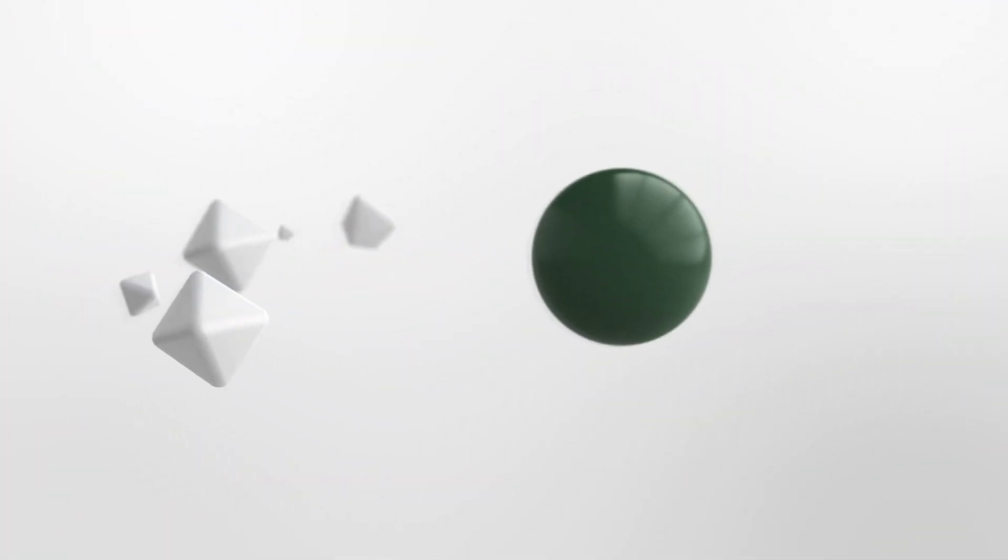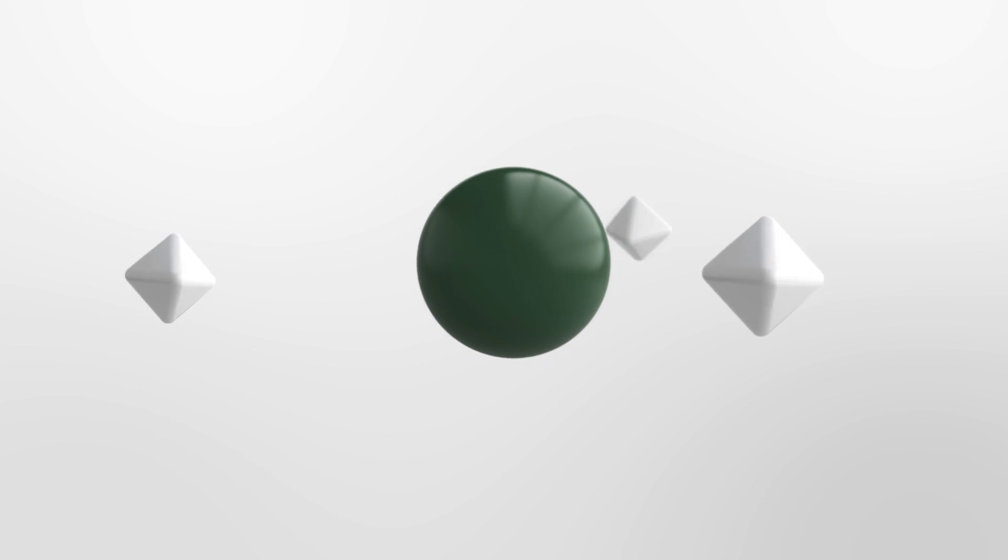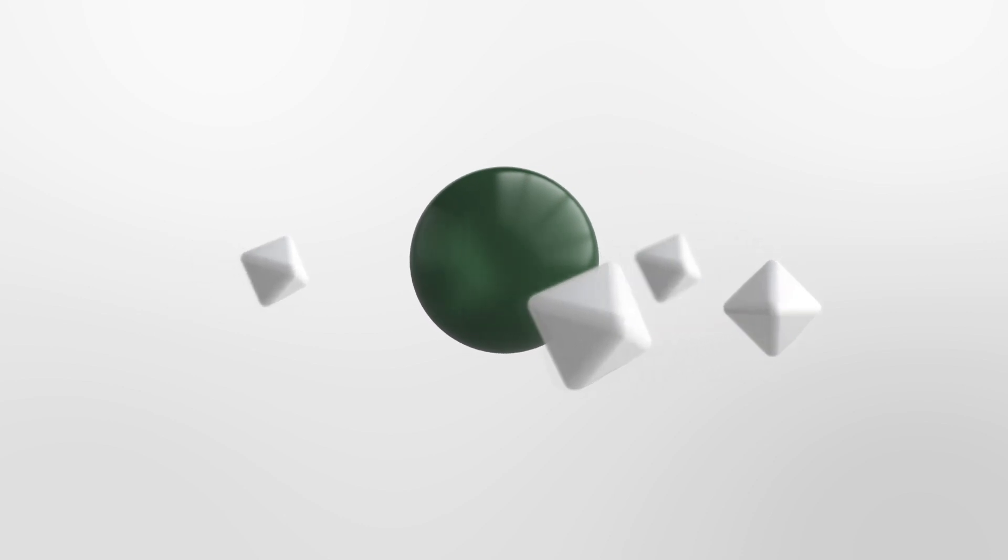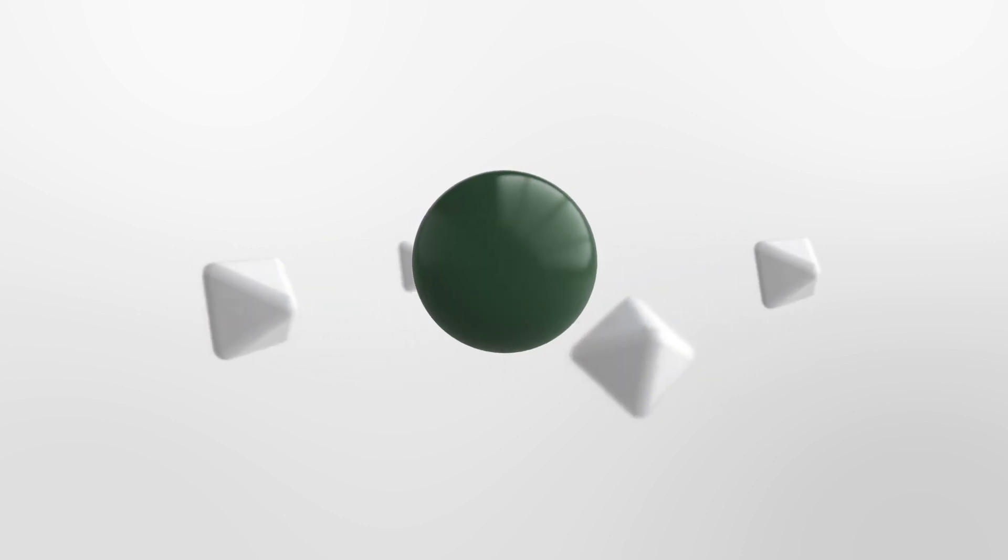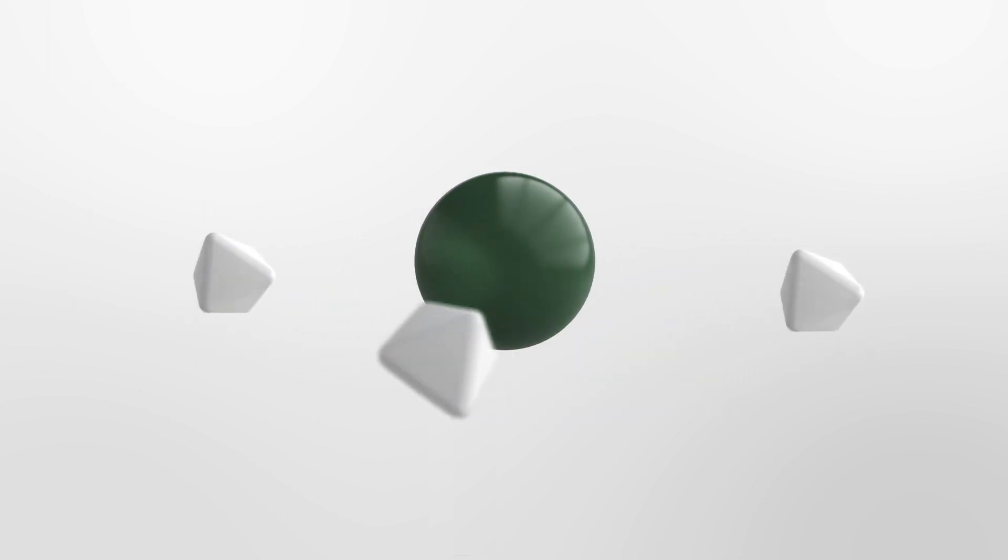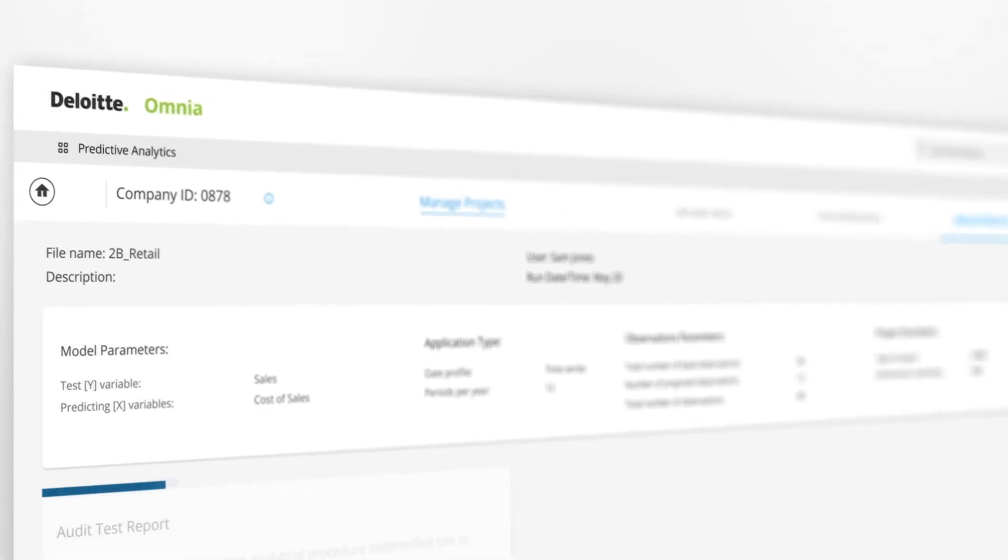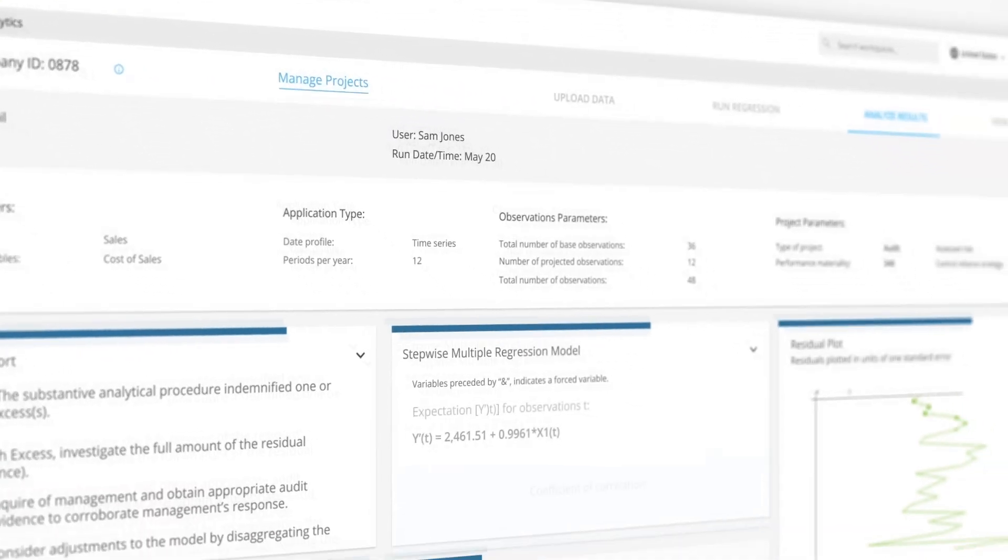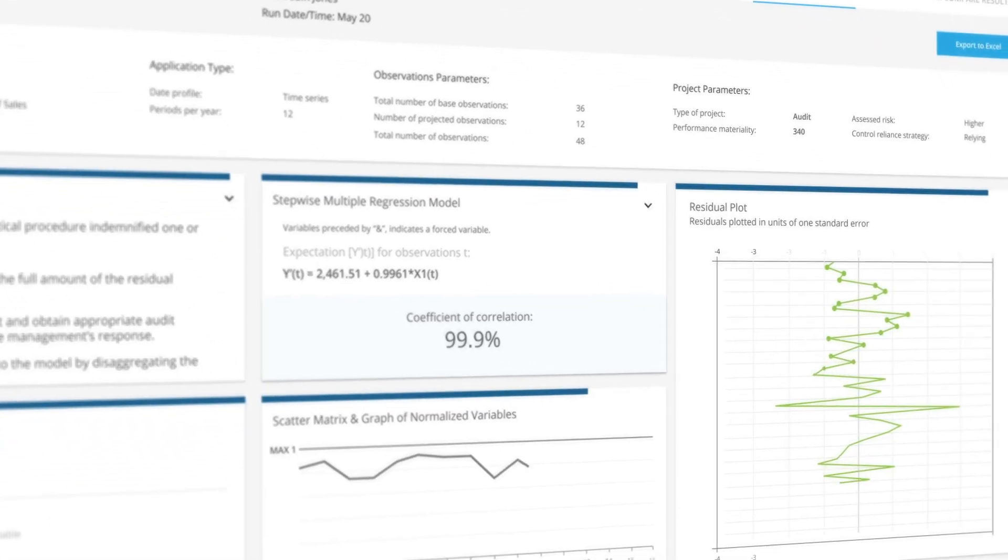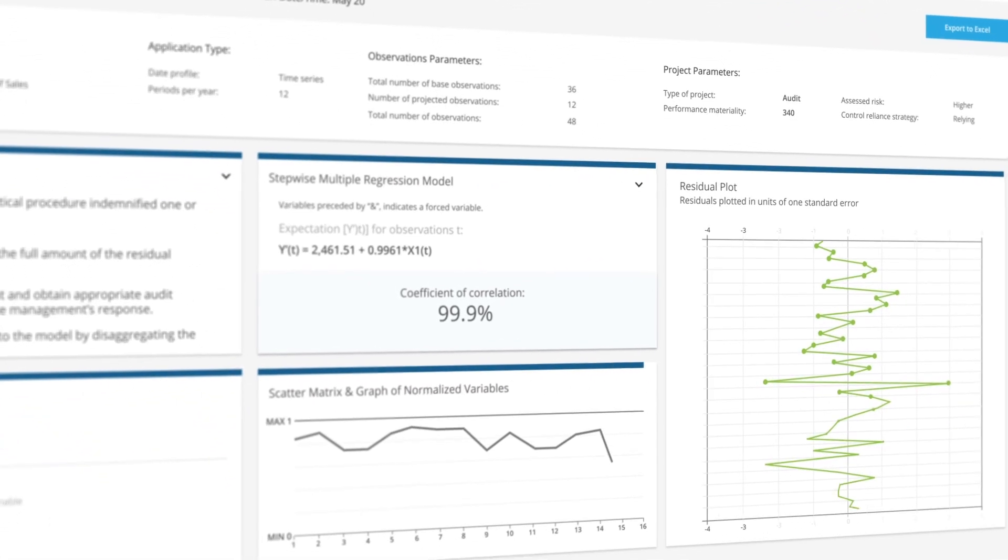Staying ahead of the curve is key, especially in a market that's constantly changing. That's why we built Omnia. Omnia helps your company adapt quickly by uncovering patterns and risks that give you a pre-emptive look at what's ahead.